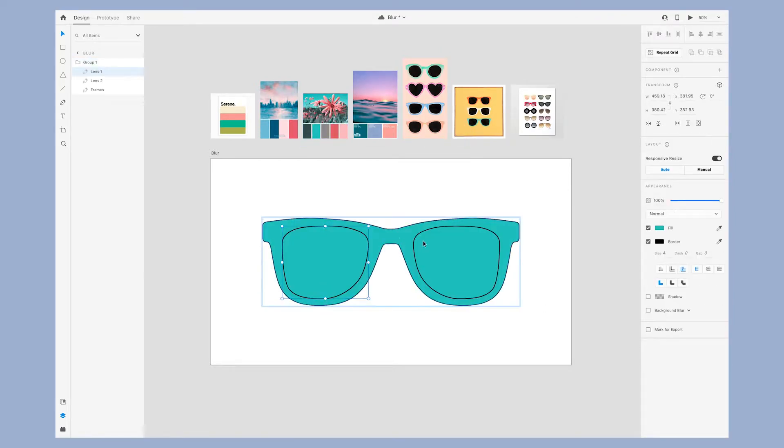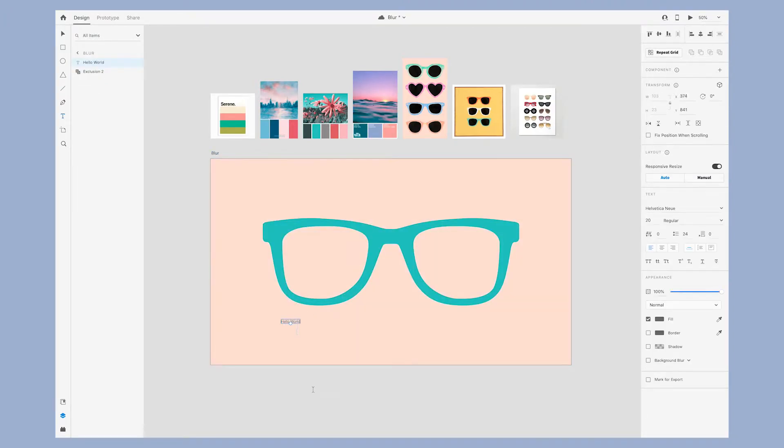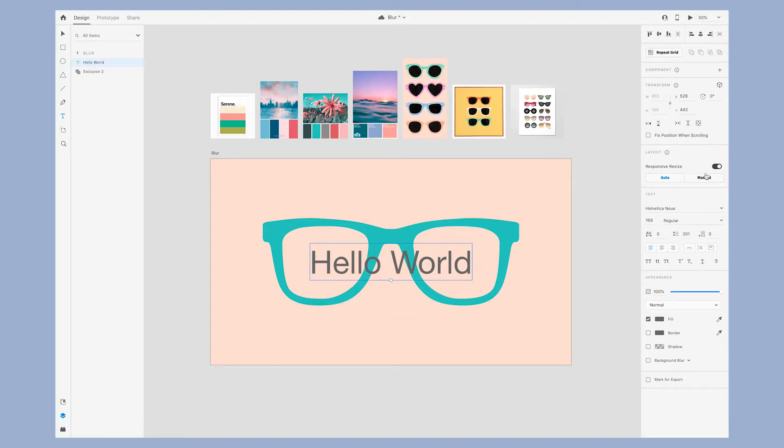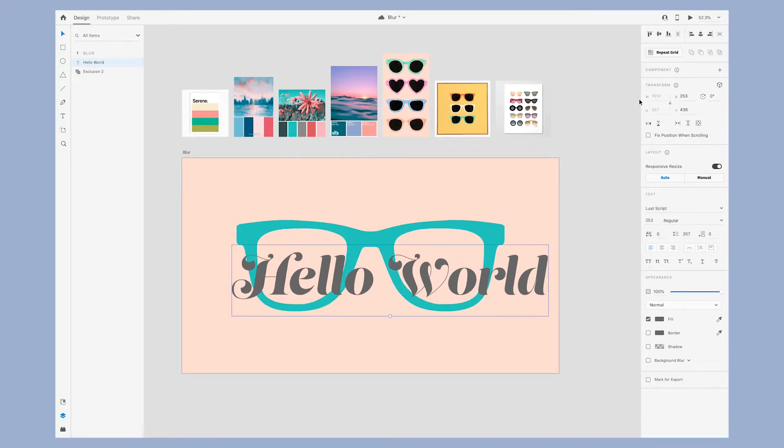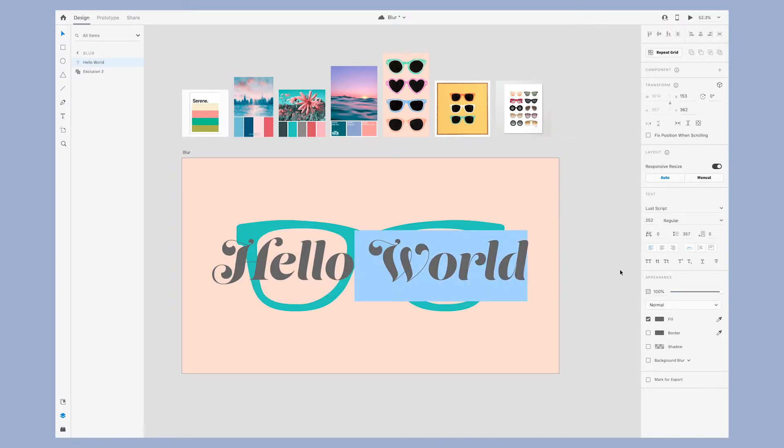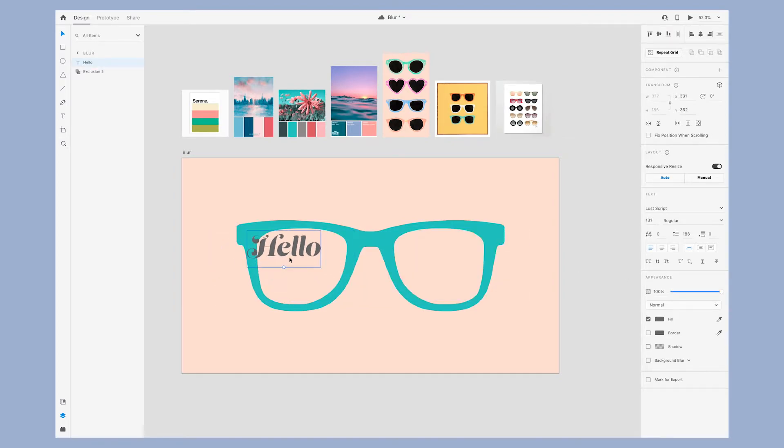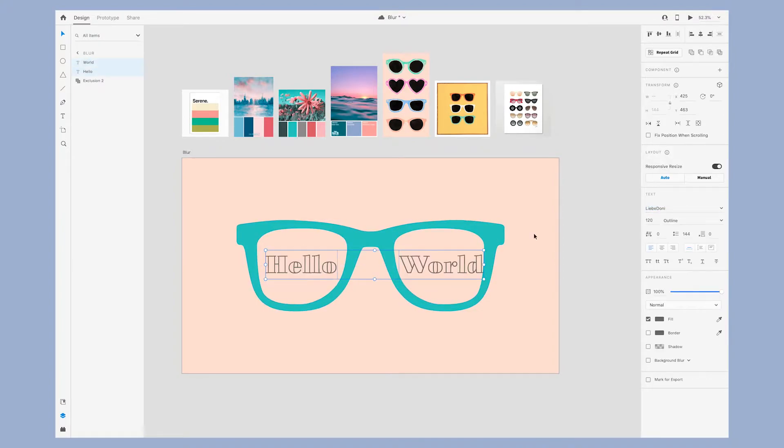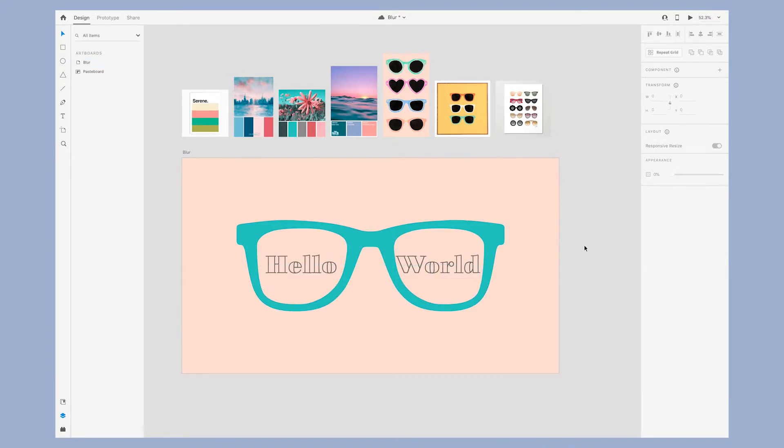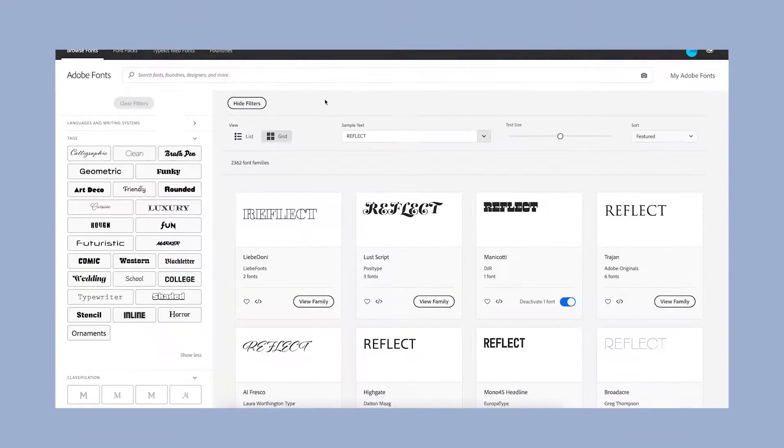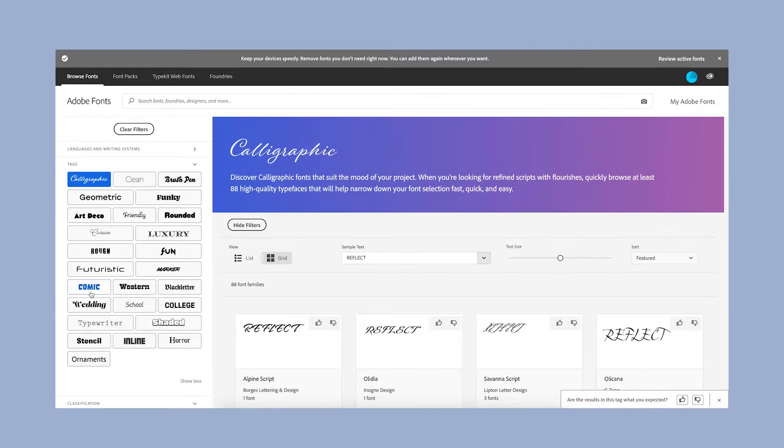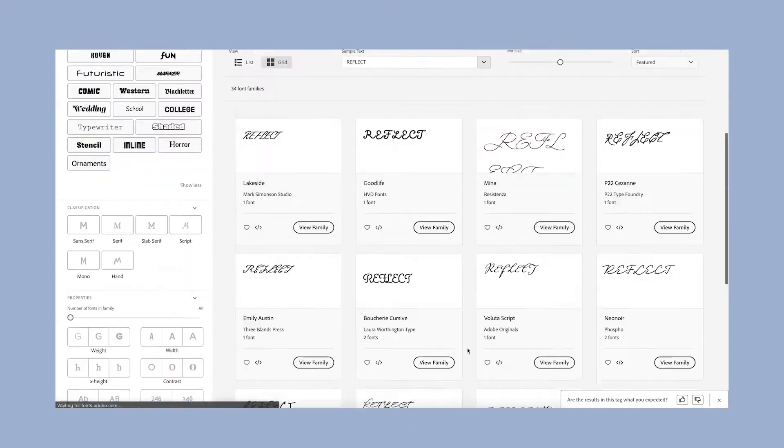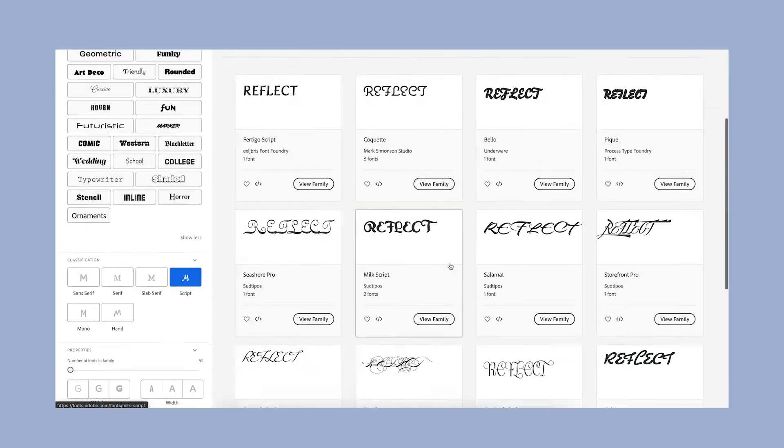To add interest to the design I'm adding type that says Hello World. I'm going for a retro vibe for this design, so it's key that the typeface reflects this. This first typeface is called Lust Script. It has a fun and feminine feel to it but not quite retro. It's also a little bit difficult to read, so I went back to Adobe Fonts to search for another typeface.